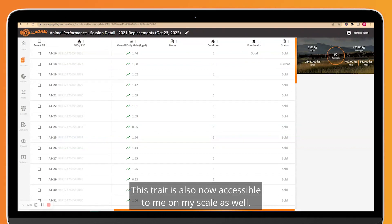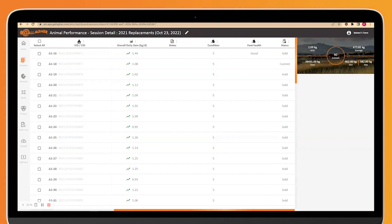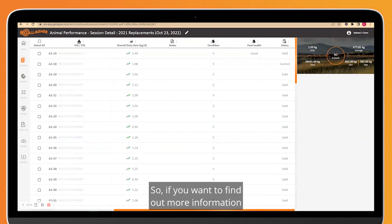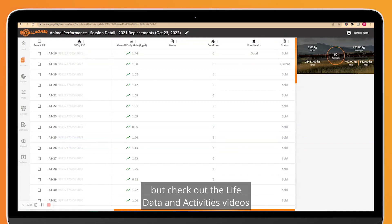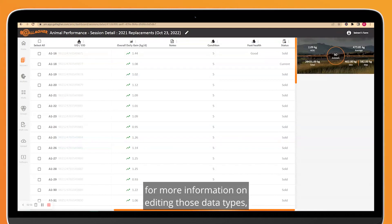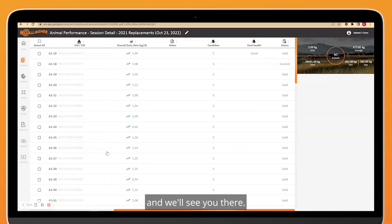So if you want to find out more information about editing Life Data or Activities, those are really similar. Check out the Life Data and Activities videos for more information on editing those data types, and we'll see you there.